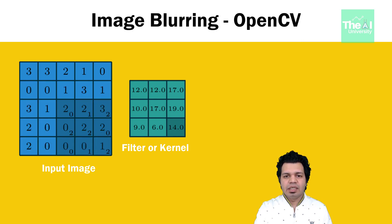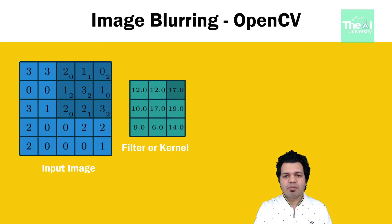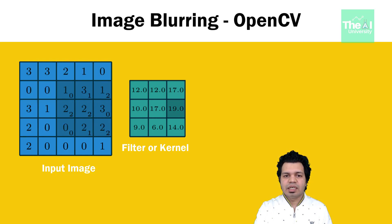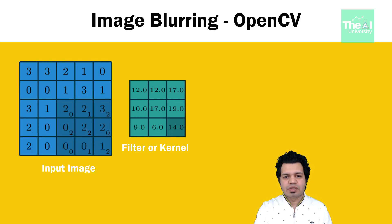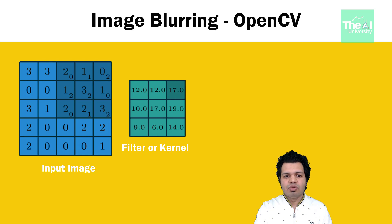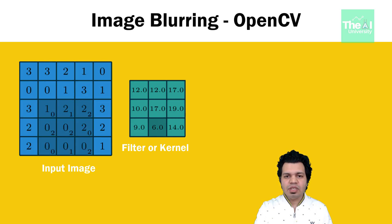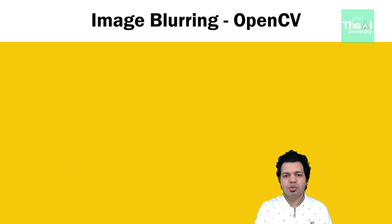In kernel, each cell contains some value. That kernel is kept above the pixel and corresponding values are multiplied and then summed up. Now the value obtained will be the new value of the pixel.